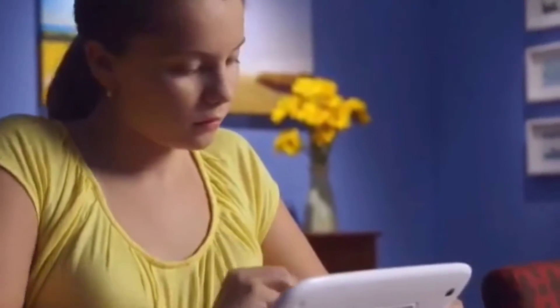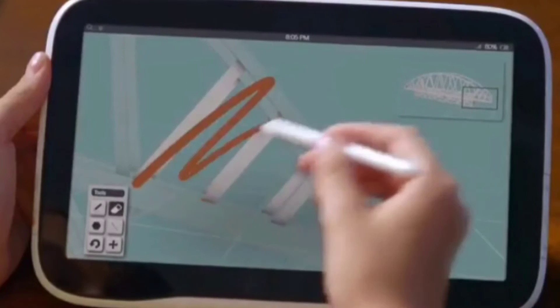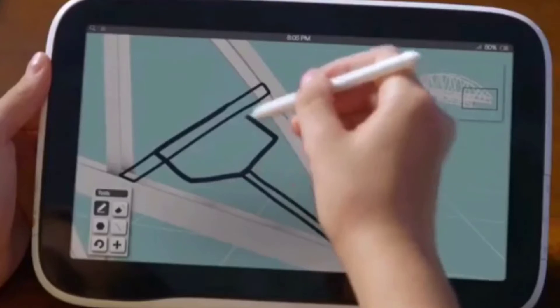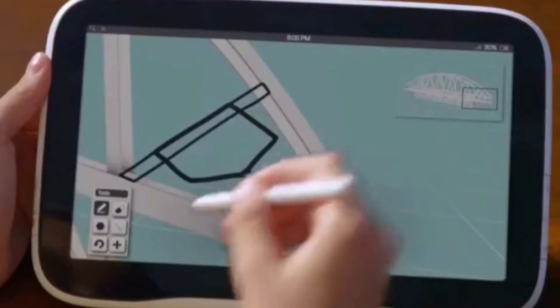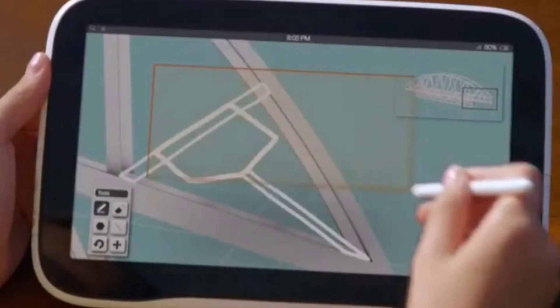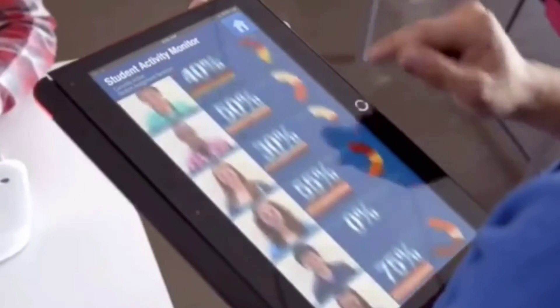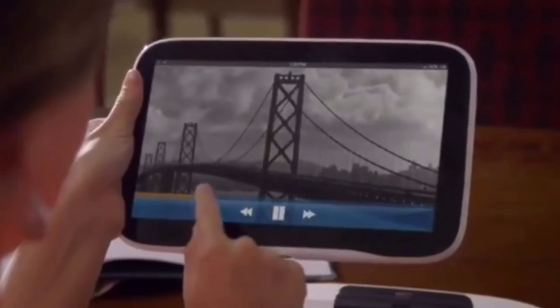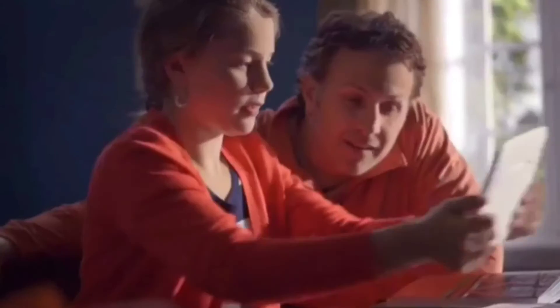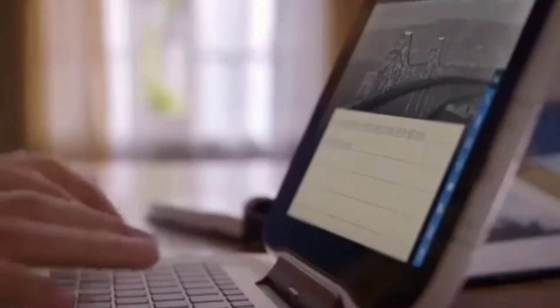Continuous learning: In the modern world, you don't have to be in the classroom to learn. Using information technology in education has made it possible for students to keep on learning regardless of where they are. Teachers and professors can send assignments to students, and they can complete and submit them even without physically stepping into the classroom, so learning never has to stop.